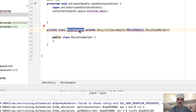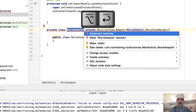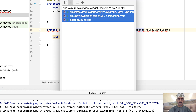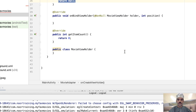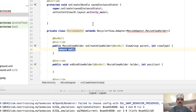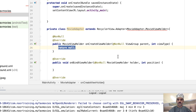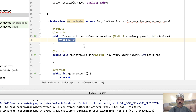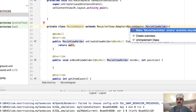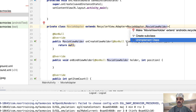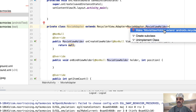The MovieAdapter class must contain three methods. Let's fix that — Alt+Enter, 'Implement methods'. The methods are: onCreateViewHolder, onBindViewHolder, and getItemCount. Click enter and all three methods are now created for us automatically. Of course, we will have to implement them ourselves.